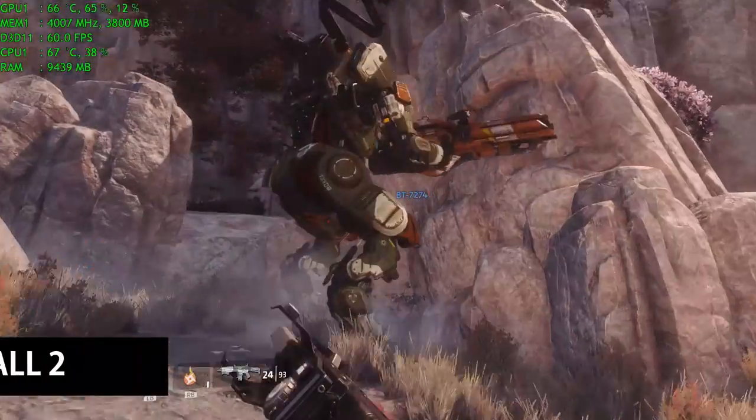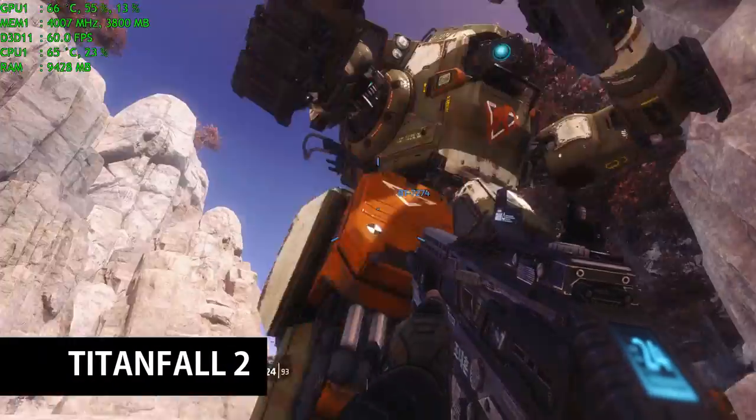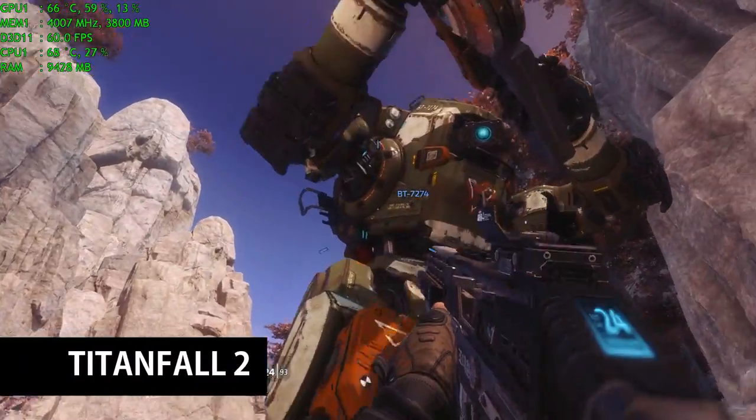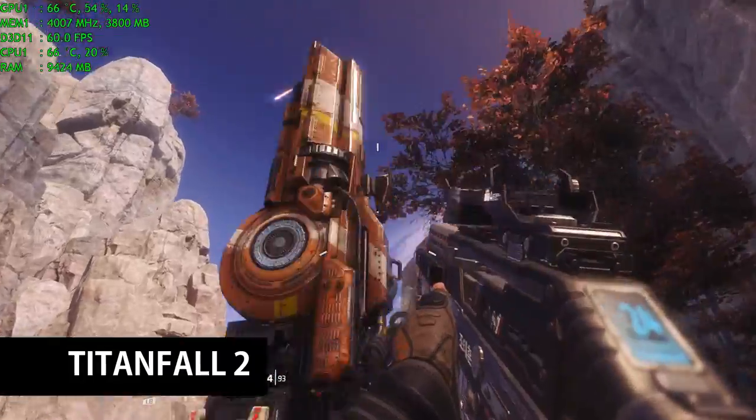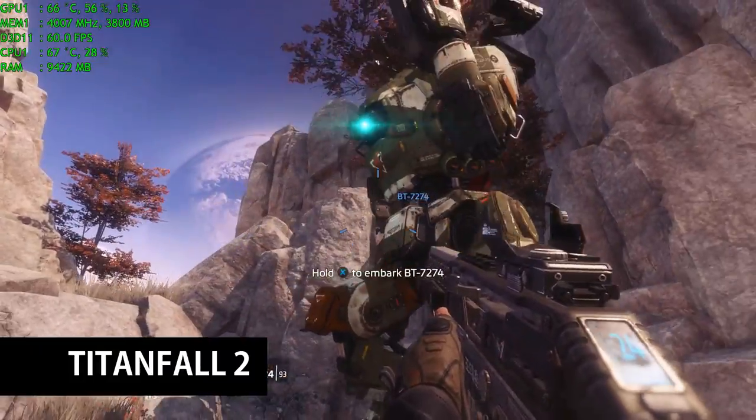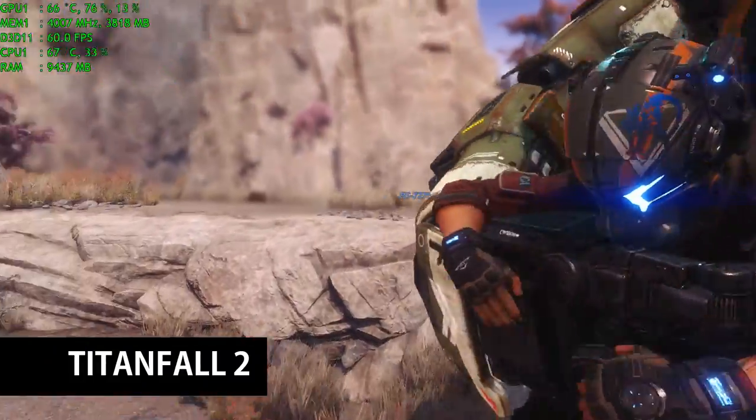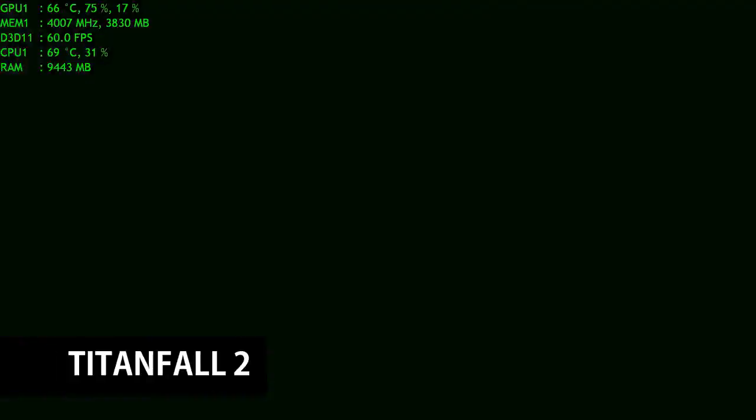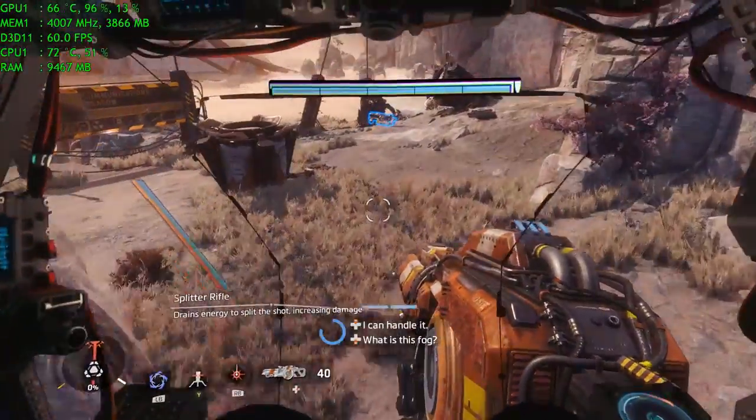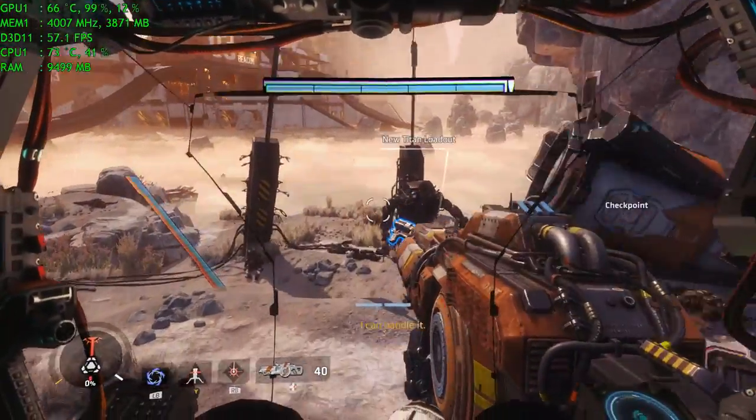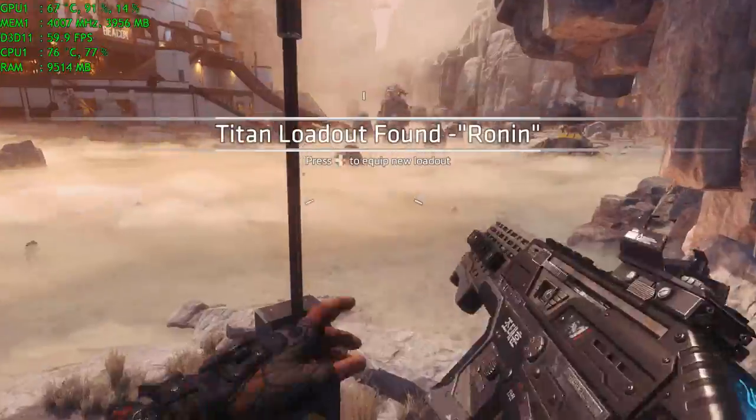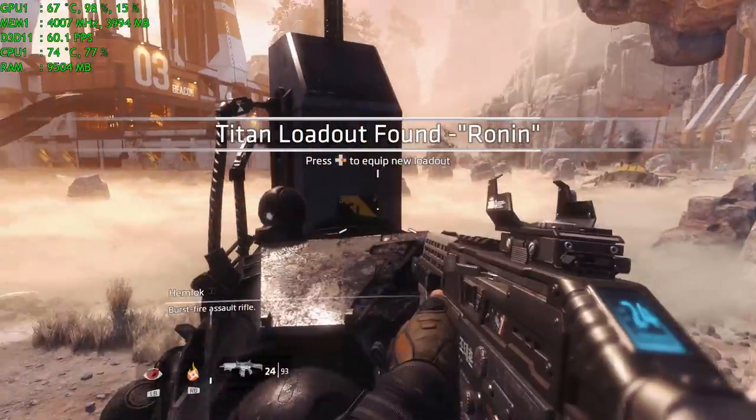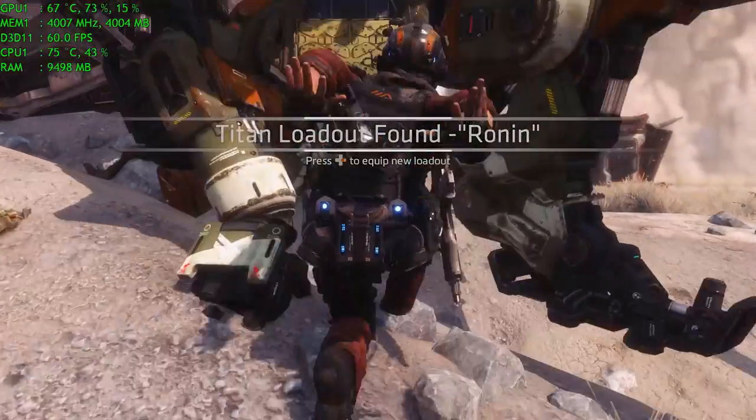Titanfall 2 I did have the V-Sync turned on and that locked it at 60 frames per second. But it stayed consistently at 60 frames per second with no real drops. The game played super smooth and looked great.